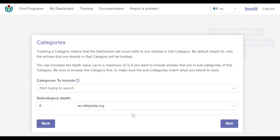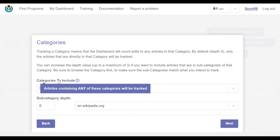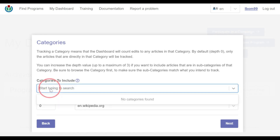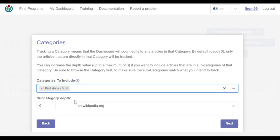On the categories page, I have three inputs. The first input is tagged categories to include. Here I entered the category I would like to track, bird stubs.